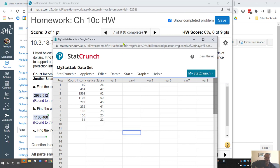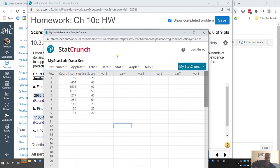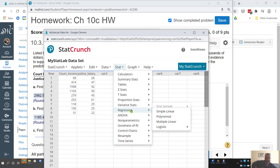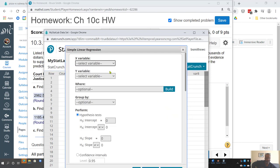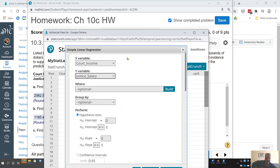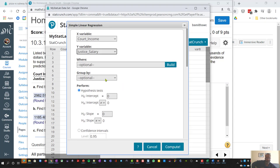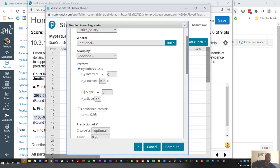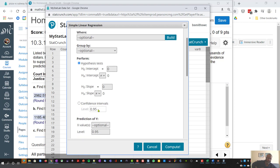So let's look at the linear regression model. The x variable is court income, the y variable is justice salary. We're not going to do a hypothesis test, so we're not concerned about that or this particular confidence interval for an x or a y value.